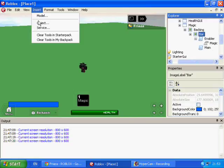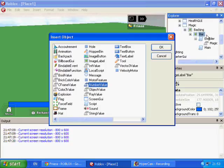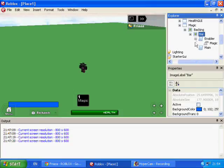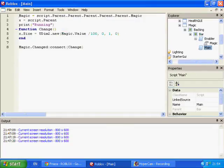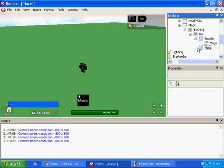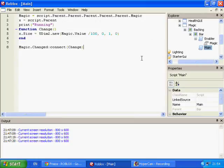Once you've got all that added, we can get onto the script itself. You'll want to insert a script on the ImageLabel inside the backing — not the backing itself. If you haven't named that inner label something like 'bar', I suggest naming it now before you get confused. It doesn't matter what the script's name is because we won't be referring to it at all.